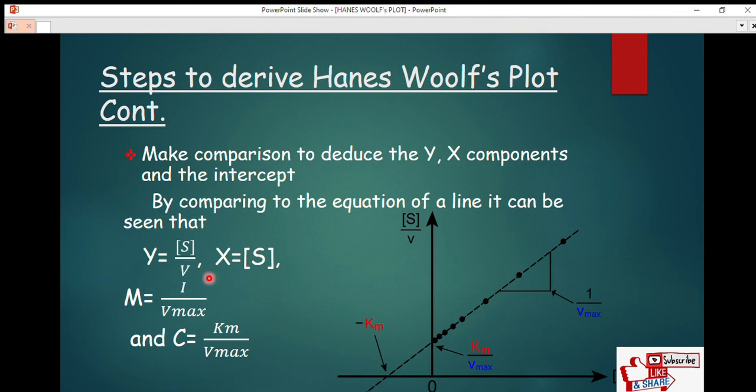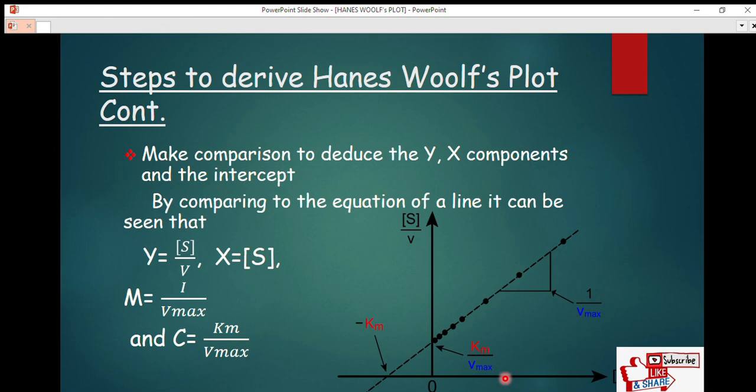That's basically how you derive the Hanes-Woolf plot from the Michaelis-Menten equation. If you don't know how to derive the Lineweaver-Burk plot or the Eadie-Hofstee plot, check the channel or the description link. If this is your first time watching, kindly subscribe, like, and leave any comments if you don't understand. Thank you very much, have a nice day.